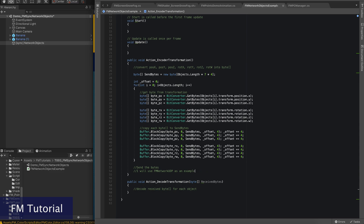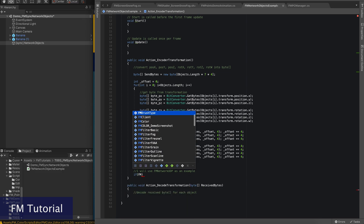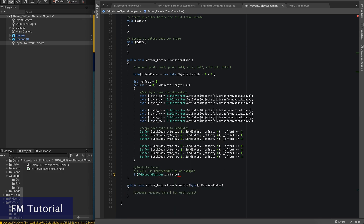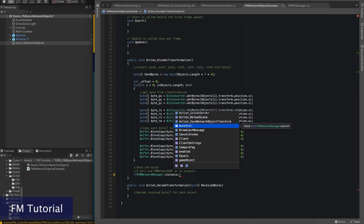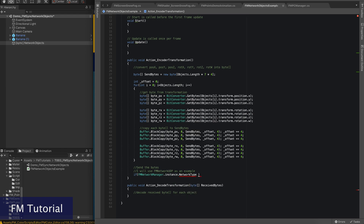In this experiment, we try to synchronize the client's transformation from the server. It means that only the server will send out the position and rotation data. All the clients will receive the byte data and decode them back to transformation. Once the data are converted from bytes to normal float values, we can assign them for each game object.